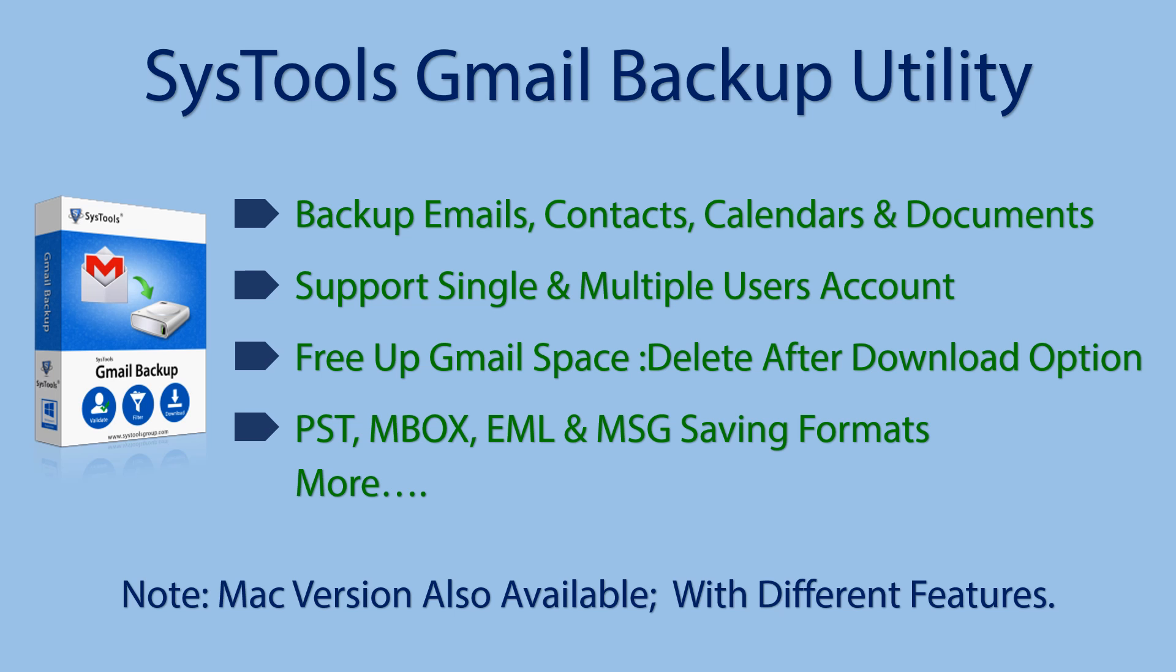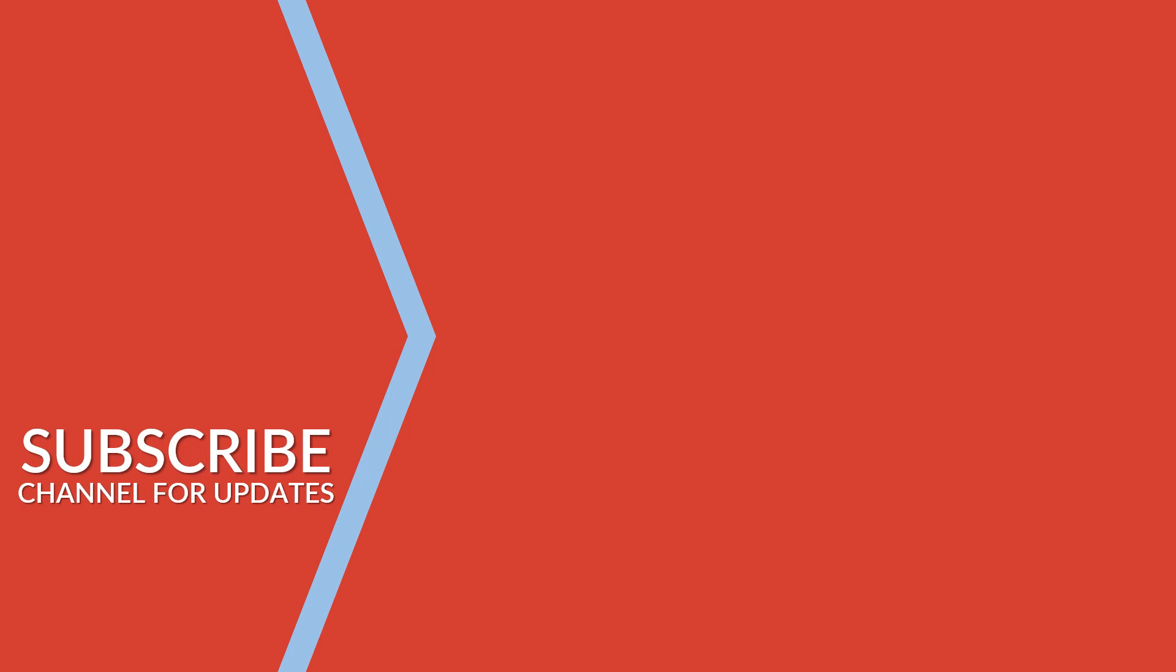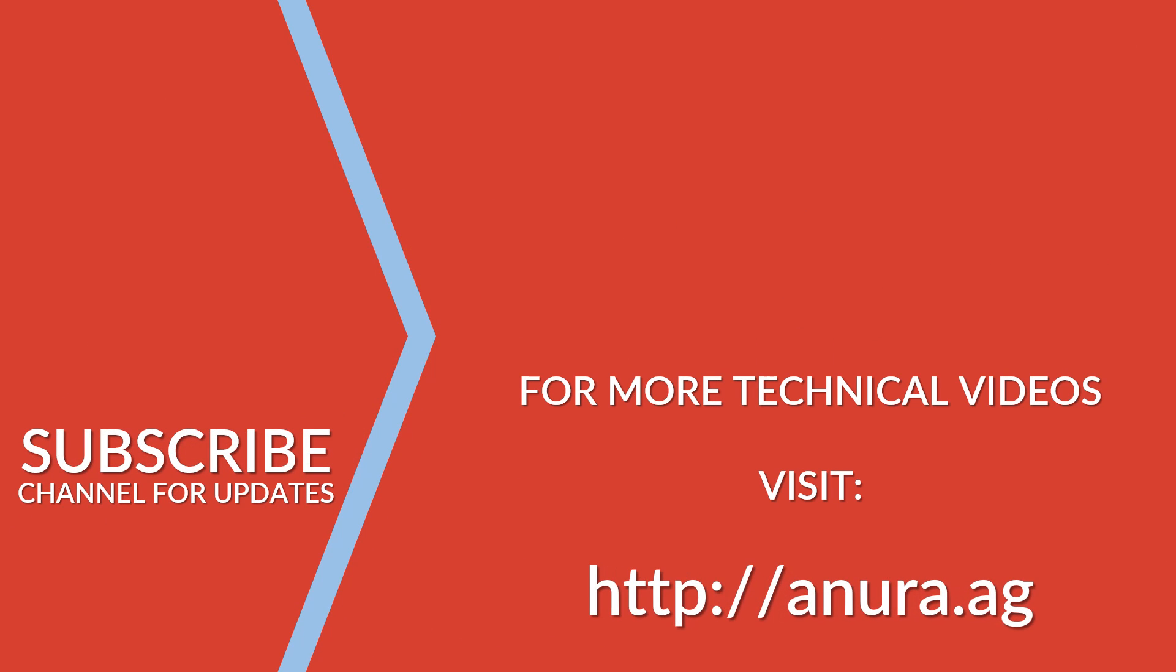Check video description for product and page links. Thank you for watching. Subscribe to our channel and visit website for more technical videos.